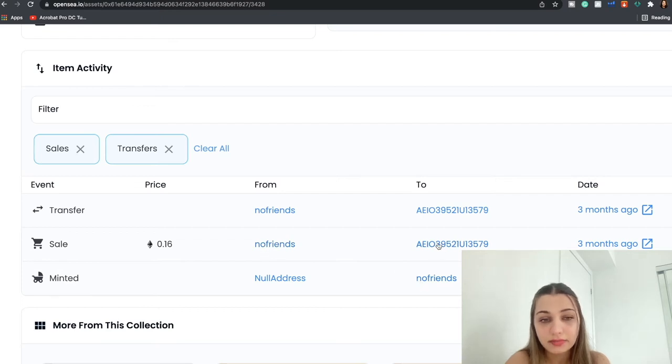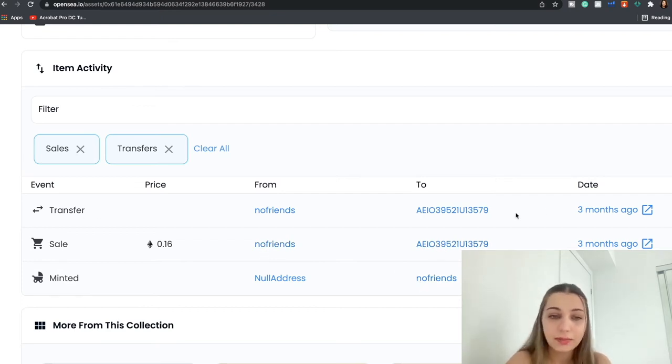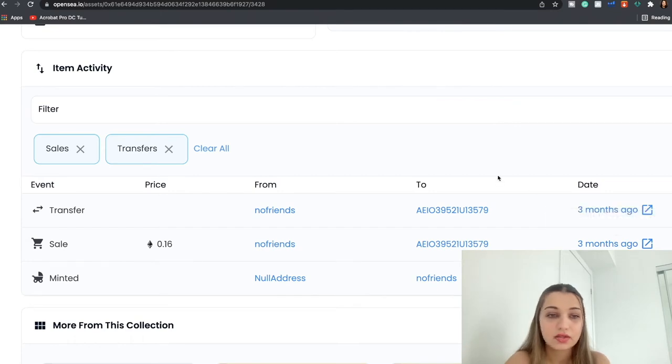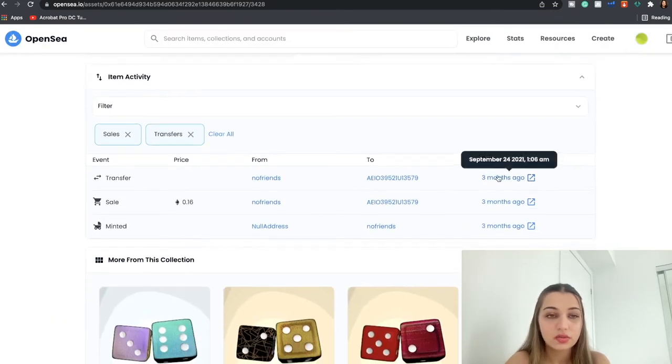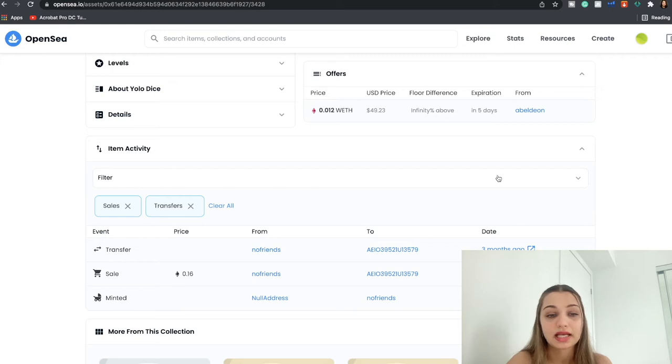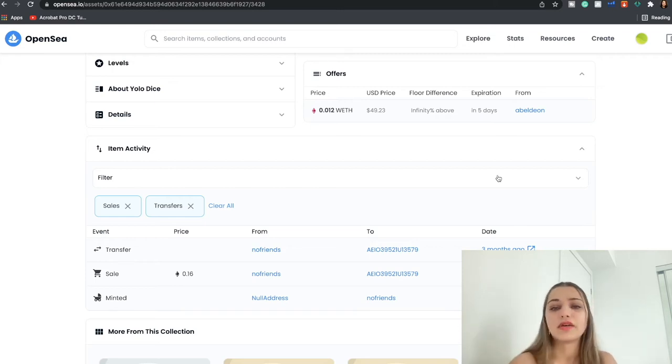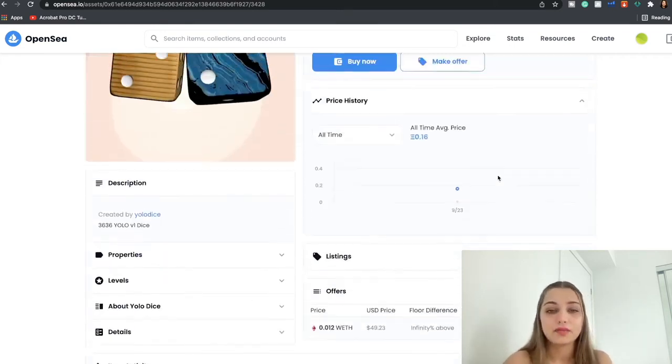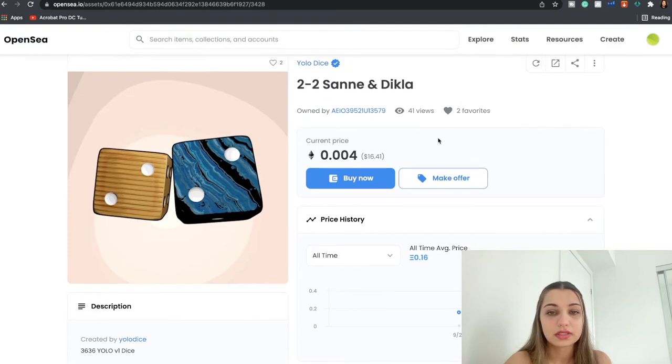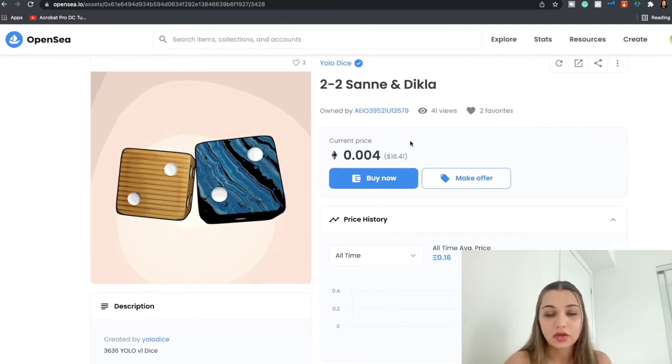So it was minted three months ago and there was a sale from the owner of this NFT to this guy, and then again the transfer happened three months ago, the same stuff. So that's just a good way to see how many times a particular NFT of your choice has been traded, just to understand its popularity.